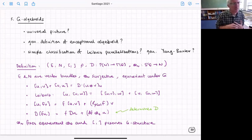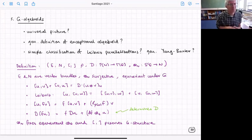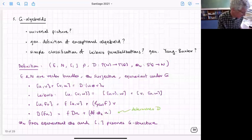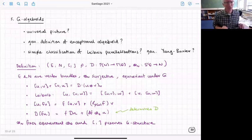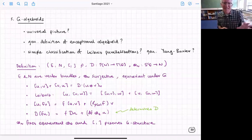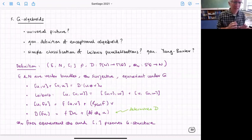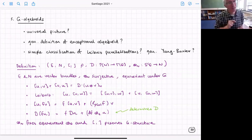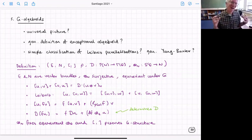The G-algebroid definition is motivated very strongly from the O(n,n) and E_n examples. We start with a generalized tangent space E and another bundle N. We have a bracket on E, an anchor map from E to the tangent space, a new operator d which takes sections of N into sections of E, and a symmetric map that takes two elements of E and gives an element of N.